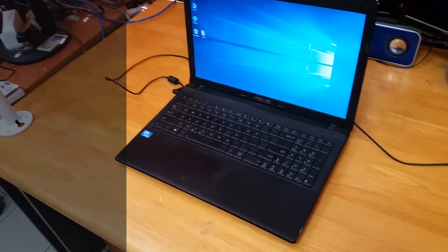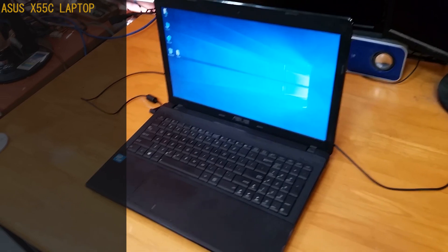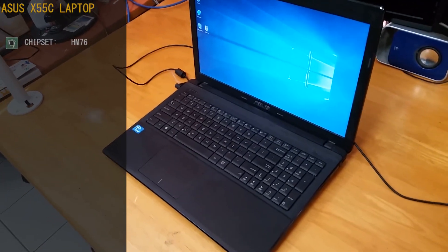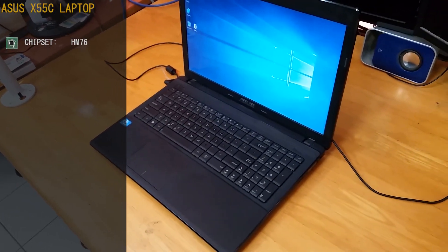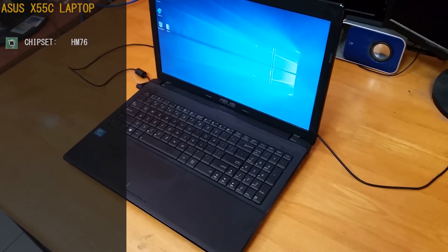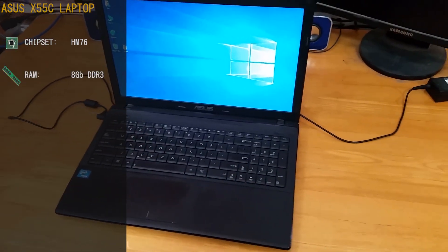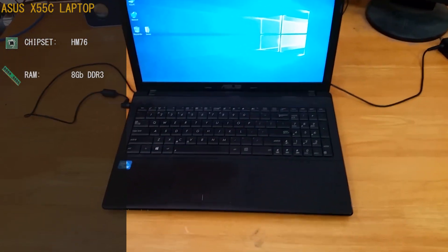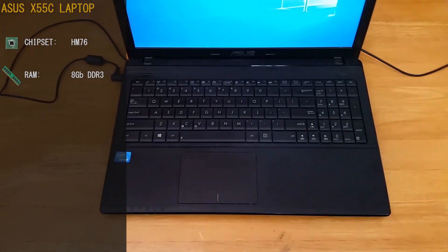The Asus X55C laptop. This motherboard is sporting with a HM76 chipset from Intel. We've also packed in 8GB of DDR3 RAM, with 4GB of RAM sitting on the motherboard and 4GB on a SODIMM stick.